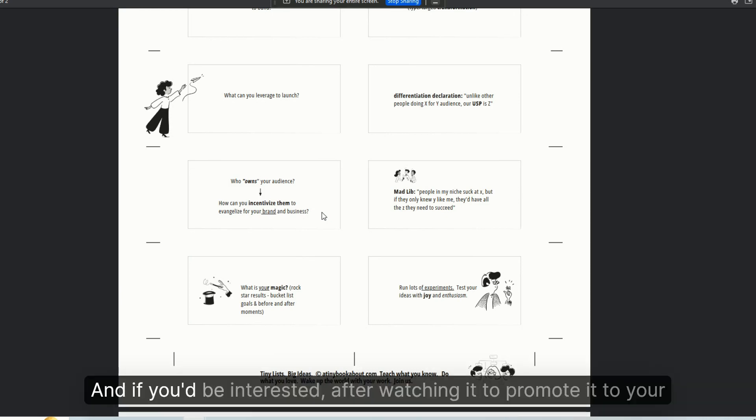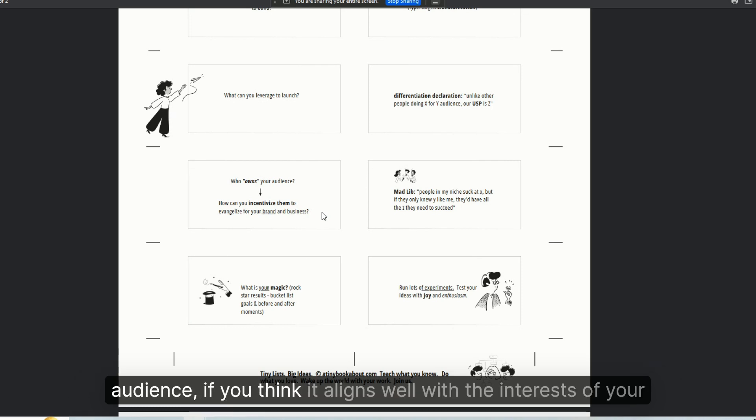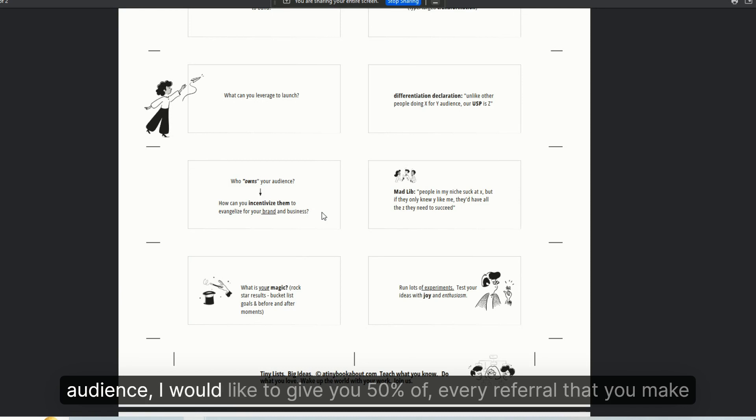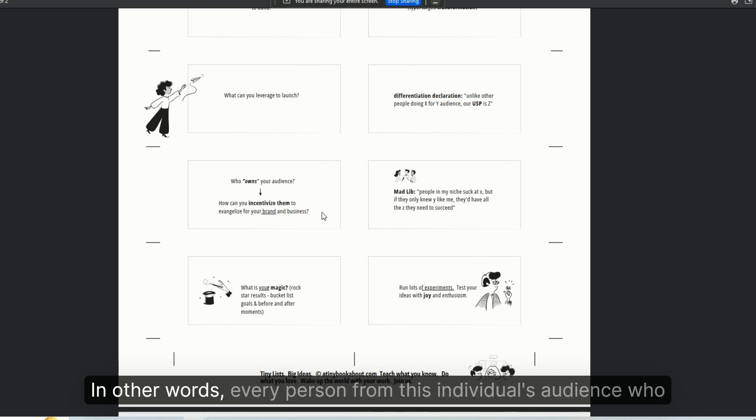And if you'd be interested after watching it to promote it to your audience, if you think it aligns well with the interests of your audience, I would like to give you 50% of every referral that you make.